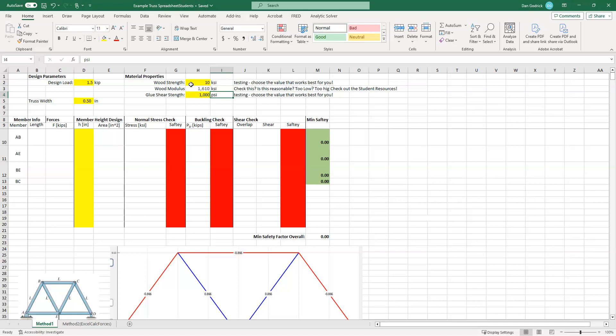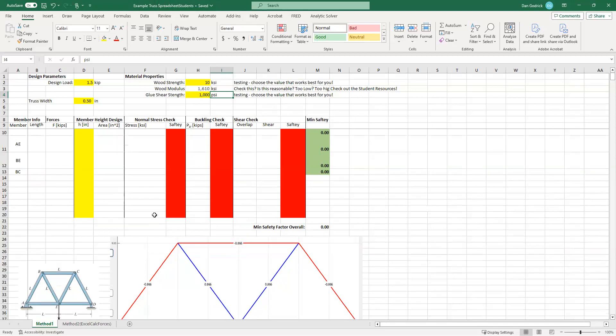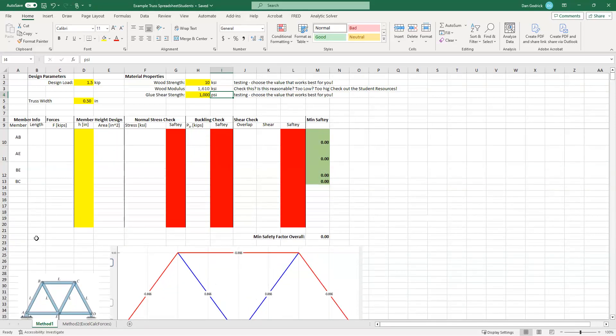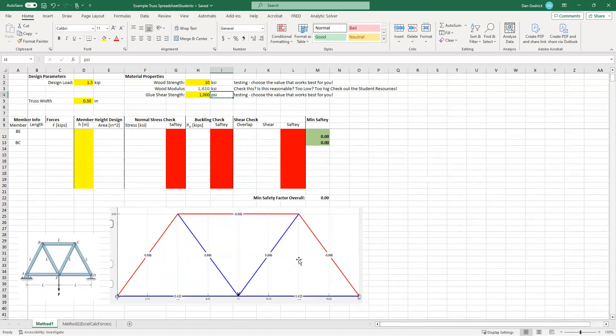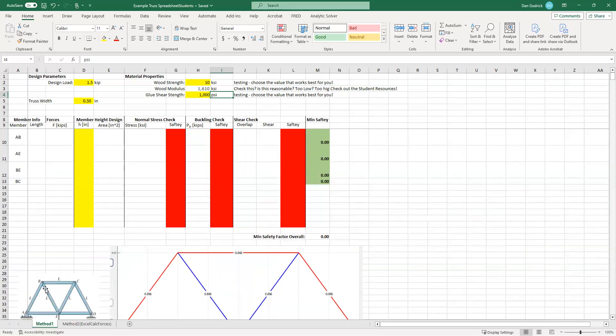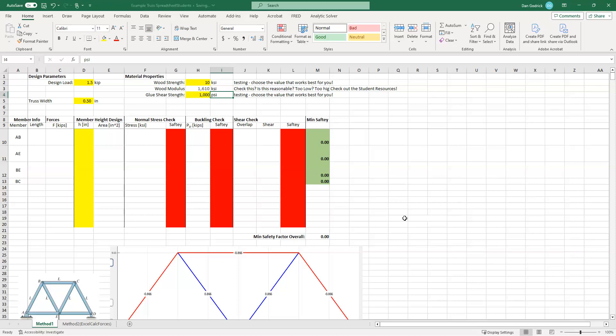And glue shear strength, let's say we came up with 1,000 PSI from testing. And again, choose the value that works best for you. This would be from testing, you'll have all of the data, you get to choose what works best. So now, those are our strengths. Those are what will go into our analysis. So how do we do the analysis? Well, we have all of these forces.